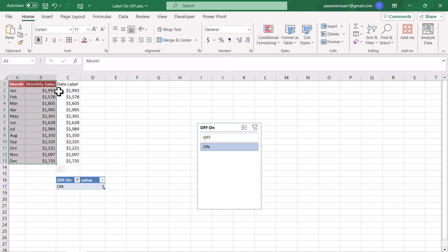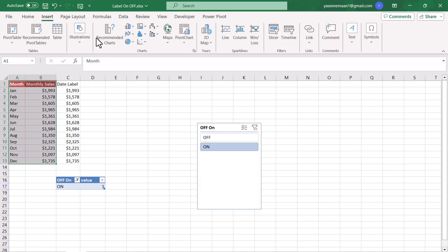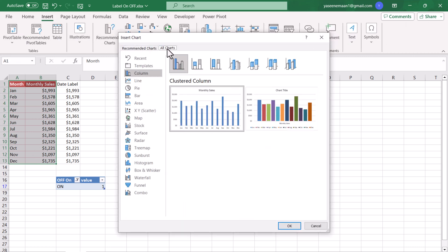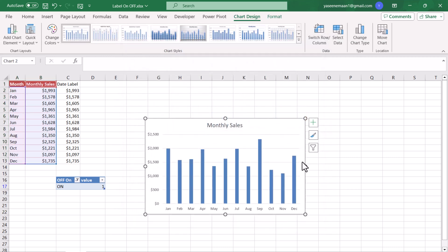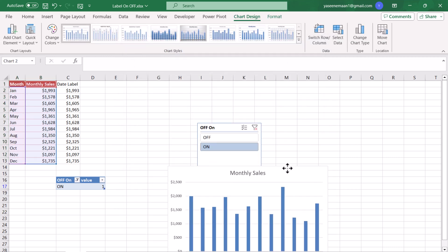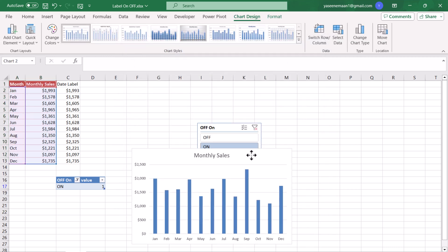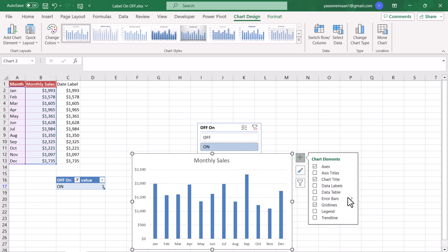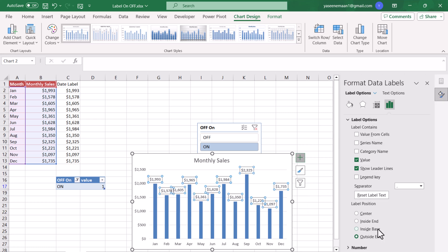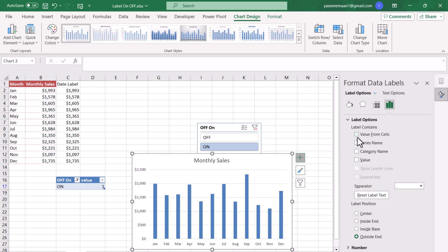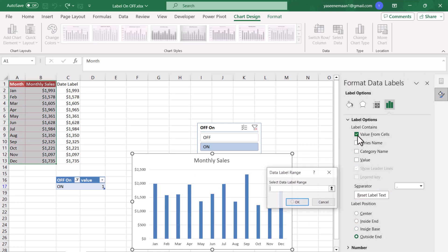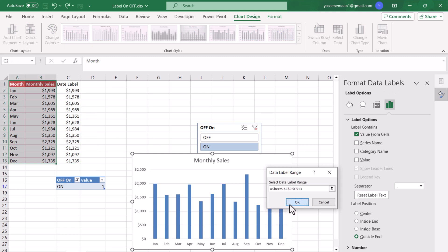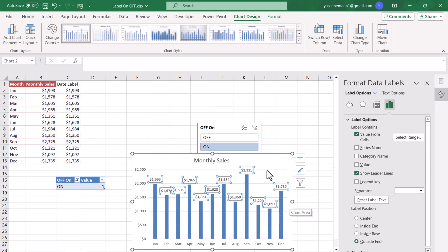The next thing, we just need to click all of the data excluding data label, insert chart. I will select column chart. For the column chart I will click on the plus icon, Data Label, More Options. I will remove this Value and value from Sales and select all of my data label, hit OK.